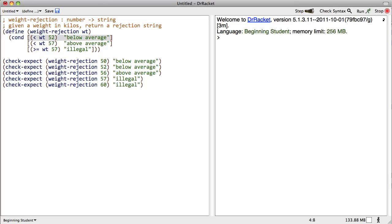So in this case, if we were to call it with, let's say, 50, the very first test case here, it's going to say, let's look at the test case. Is this weight less than 52? Why yes, it is. So we're going to return below average. Let's try running these test cases.